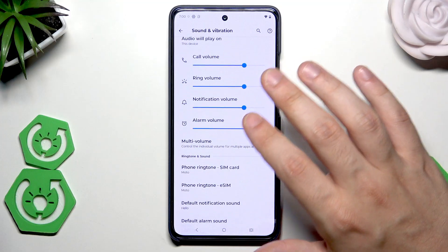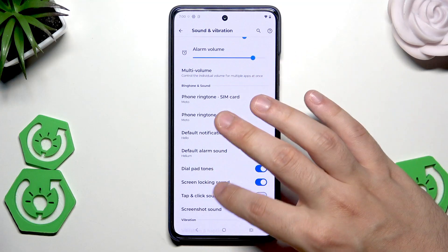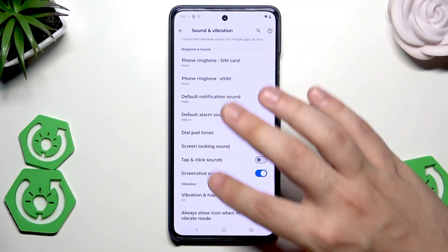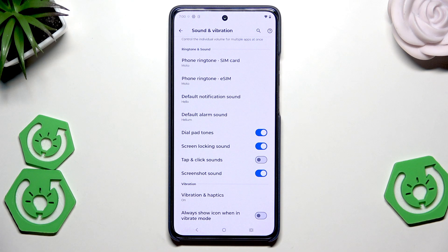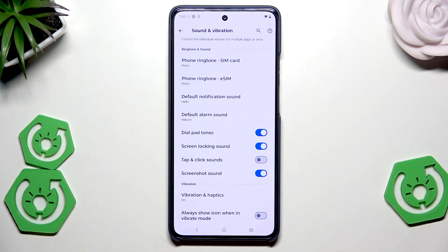In here, for example, you can enable or disable the dial pad tones, screen locking sound, tap and click sounds, or the screenshot sounds — because for some people those things might be annoying, and you might not have known that you can completely turn them off or on.